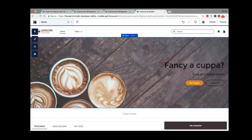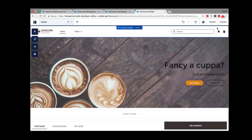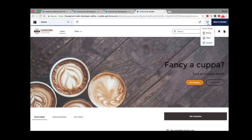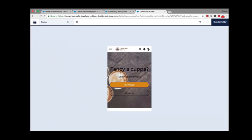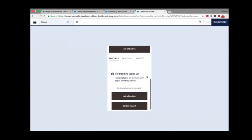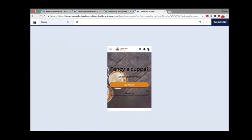Another great thing about the Lightning Community Builder is that it generates highly web-responsive pages, so all community pages look great across all devices. To see how this looks, clicking Preview and changing the view mode to mobile shows the website looking just as nice on mobile. This makes Cody really happy because it's one less thing to worry about.